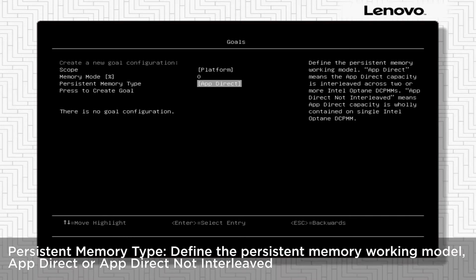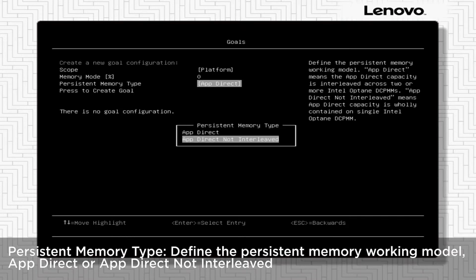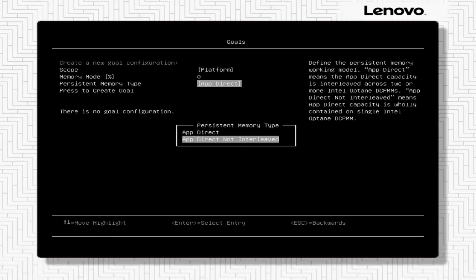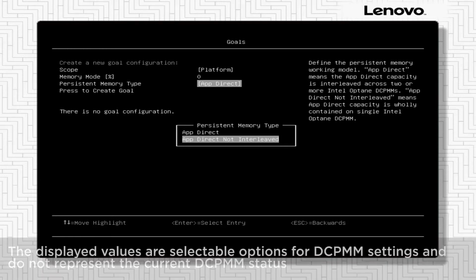Persistent memory type: Define the persistent memory working model, AppDirect or AppDirect not interleaved.